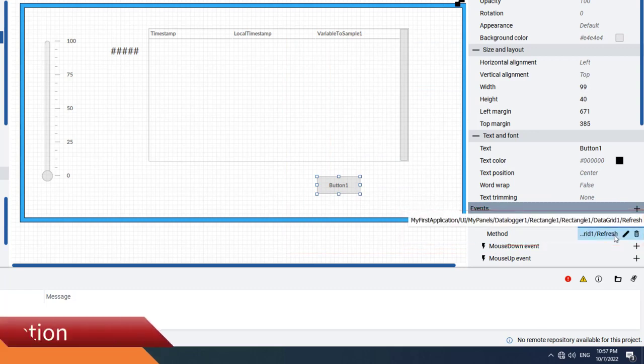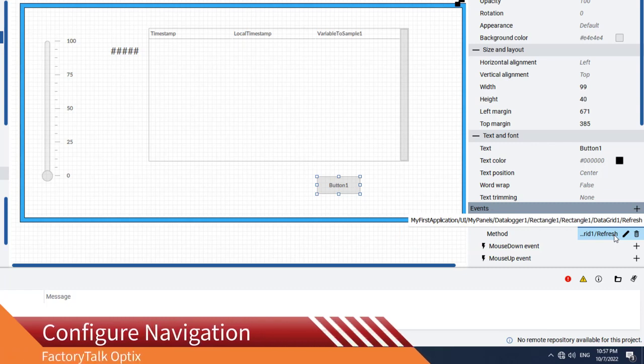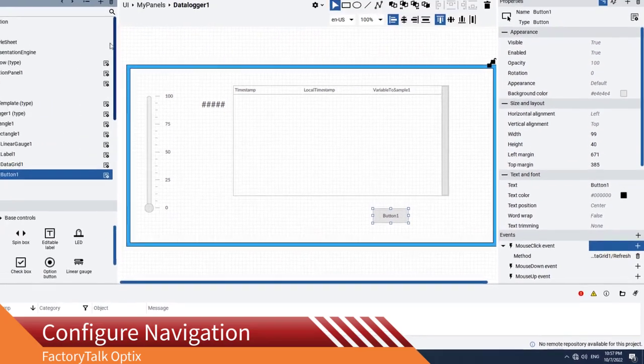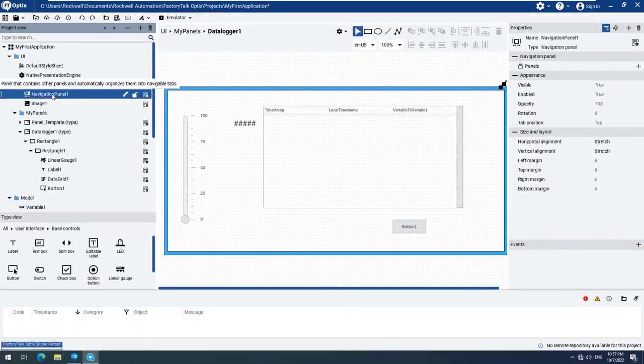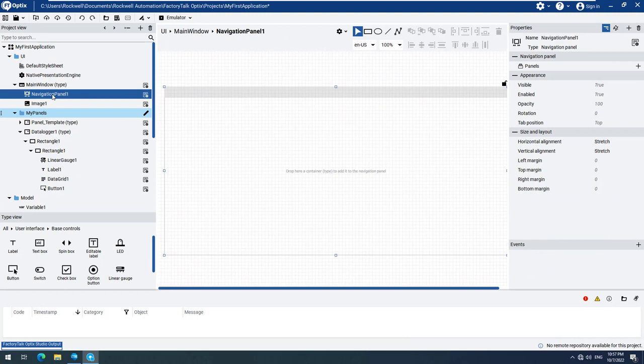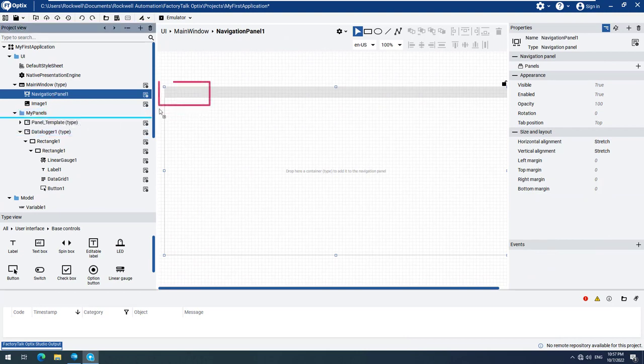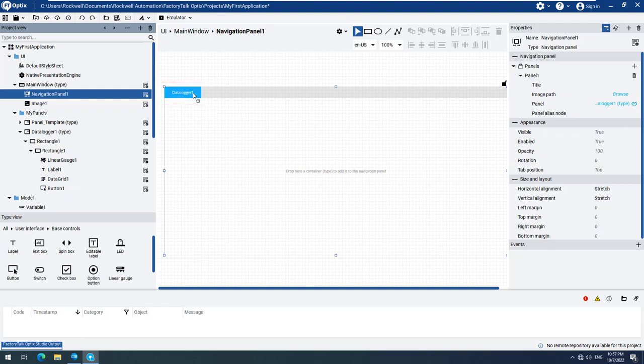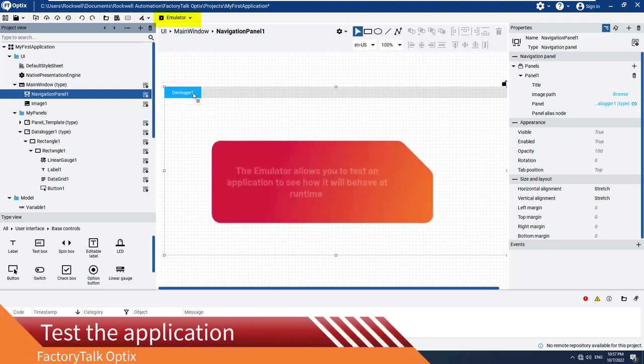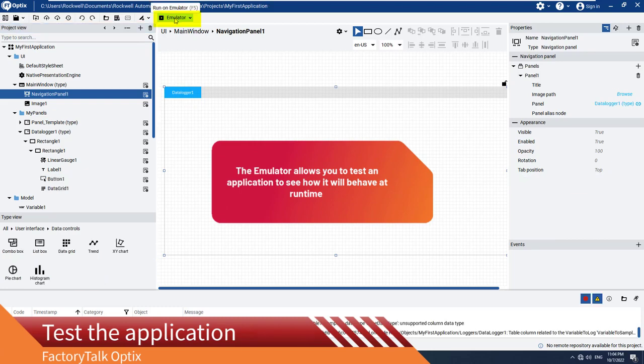Before we start the emulation, we have to add our Data Logger panel to the Navigation panel, so we can navigate to it at runtime. Select the Data Logger 1 panel and drag and drop it to the Navigation panel called Navigation Panel 1. That is all that is required to configure navigation. Now let's start the Factory Talk Optics Emulator and see how our Data Logger works at runtime.